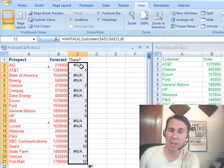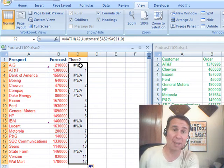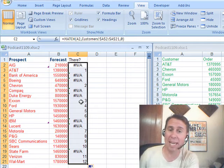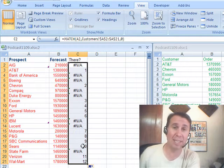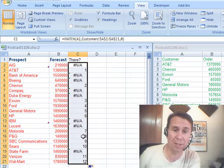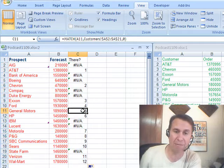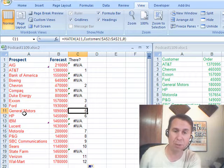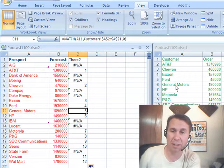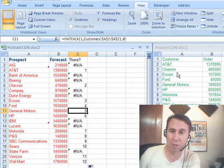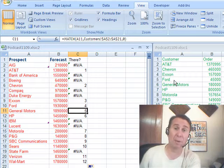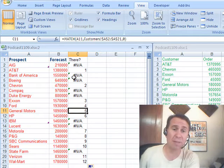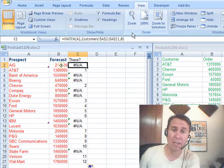All right, here's what we get. NA means it's not in the other list. Anything else means that it is in the other list. So what is this saying? 5 General Motors is the 5th item, 1, 2, 3, 4, 5 in that list. I don't care where it is, I just want to know if it's there or not.